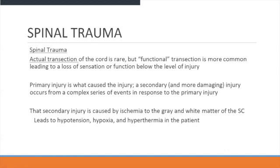Secondary injuries can cause ischemia to the white or gray matter of the brain, which can lead to hypertension, hypoxia, and hyperthermia in the patient.